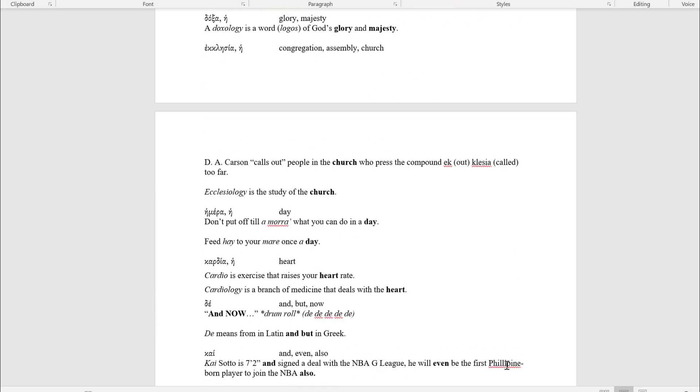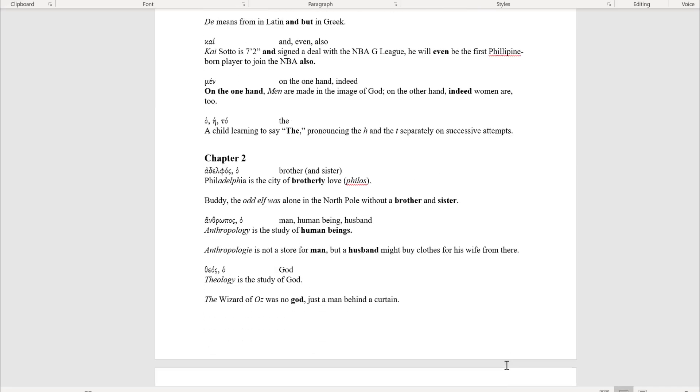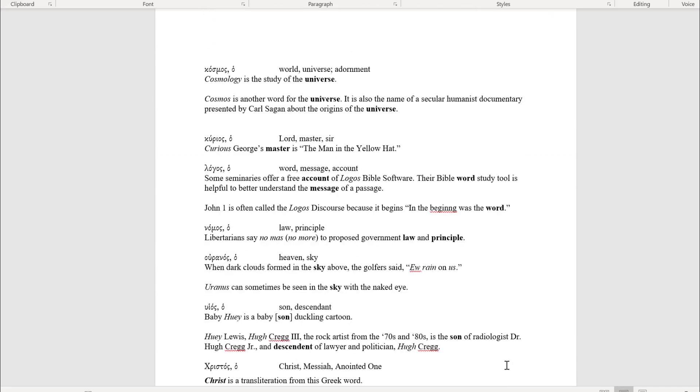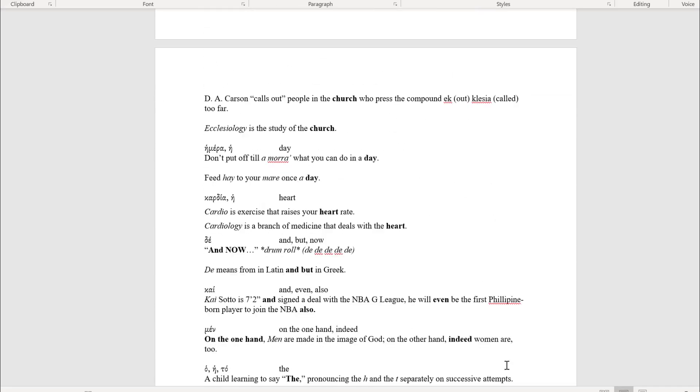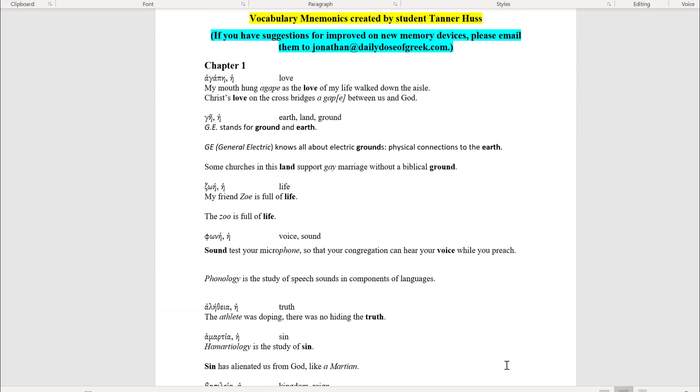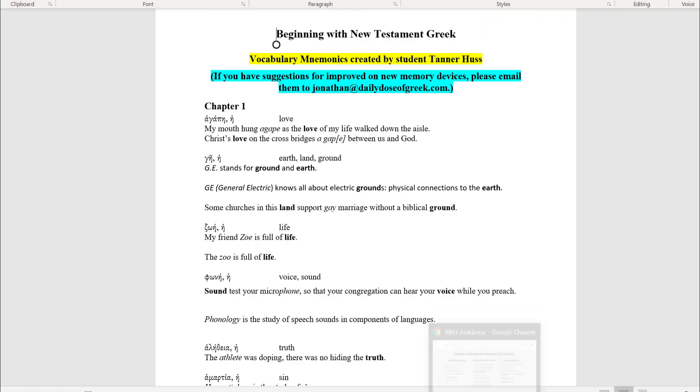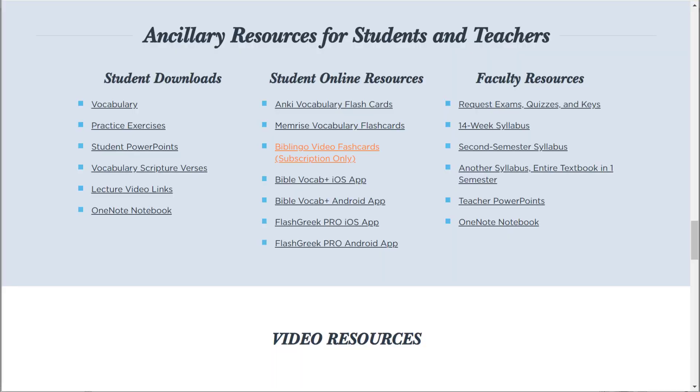We have 32 pages of these, a memory device for every single vocabulary word in the book. Isn't that cool?